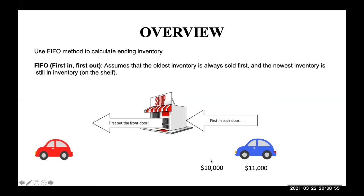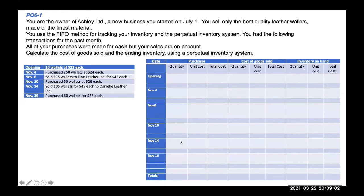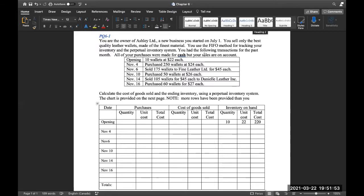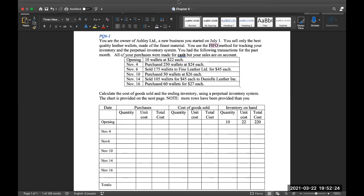That's why we record the transaction in our cost of goods sold for $10,000. We will now look at practice question 6-1. You can pause the video and take a minute to start the question. So we are the owner of Ashley LTD, a new business started on July 1st. We sell quality leather wallets made of the finest material, and we use the FIFO method for tracking inventory and a perpetual inventory system. All purchases were made with cash, but our sales are on account. We have to calculate the cost of goods sold and the ending inventory using the perpetual inventory system.